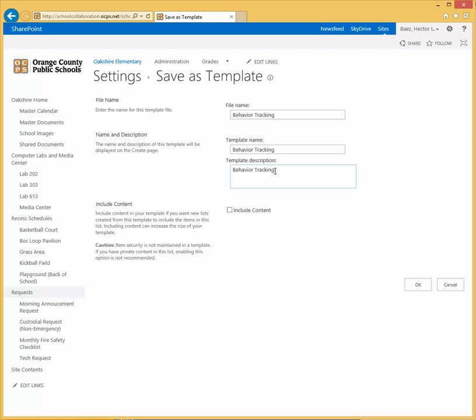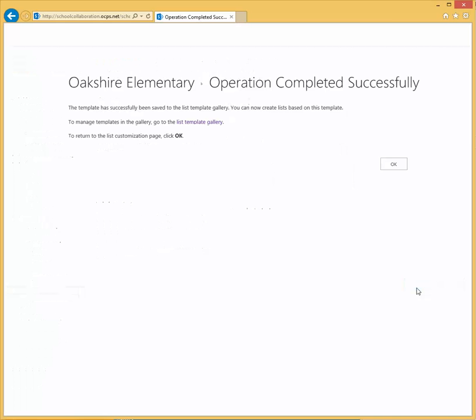Most likely if you want to save it as a template, you do not want to include the content that's on that list, so make sure you leave this box unchecked and then click OK.